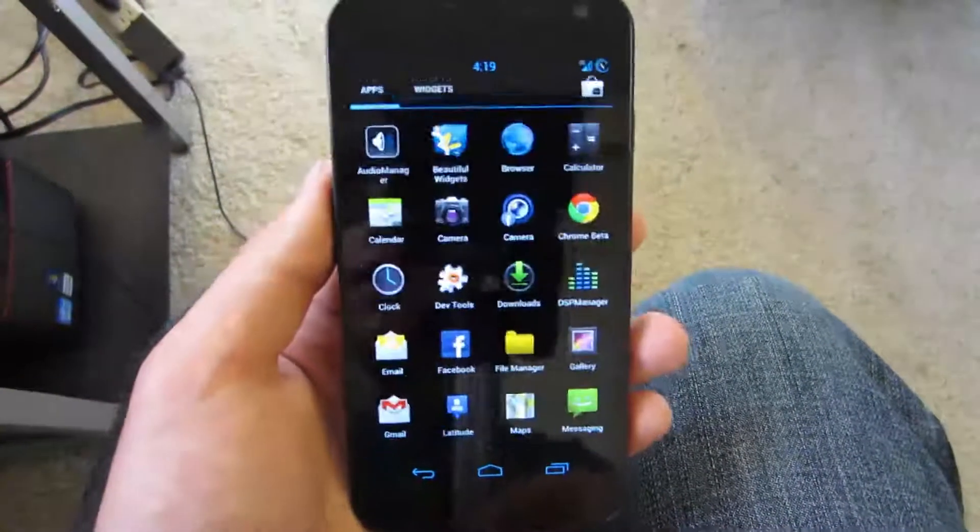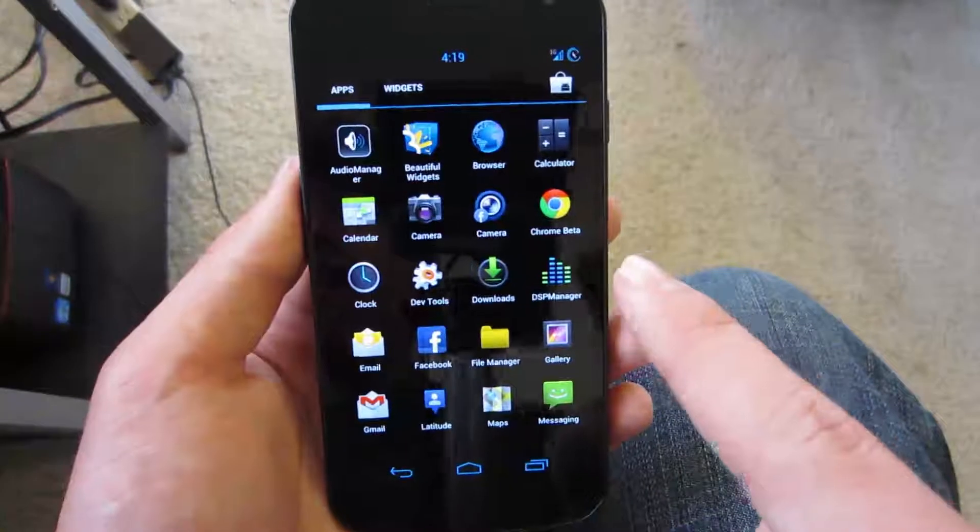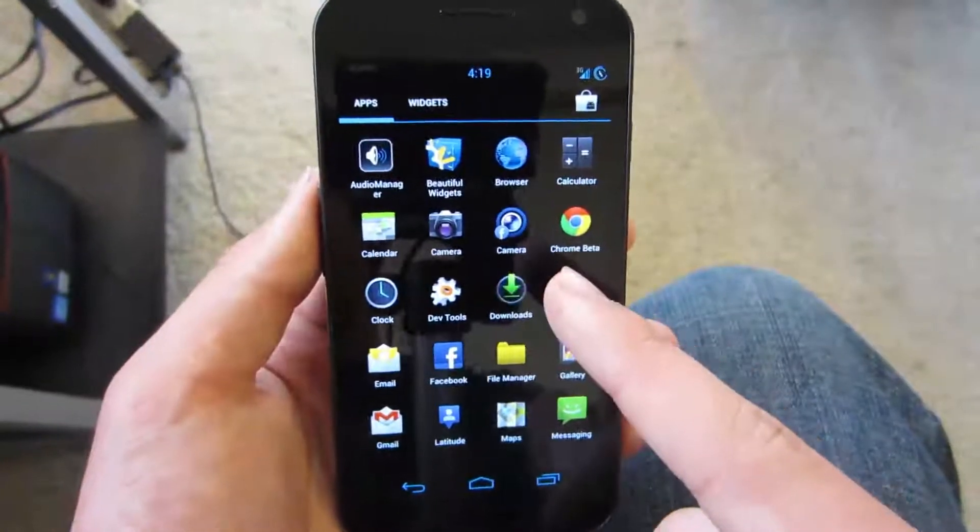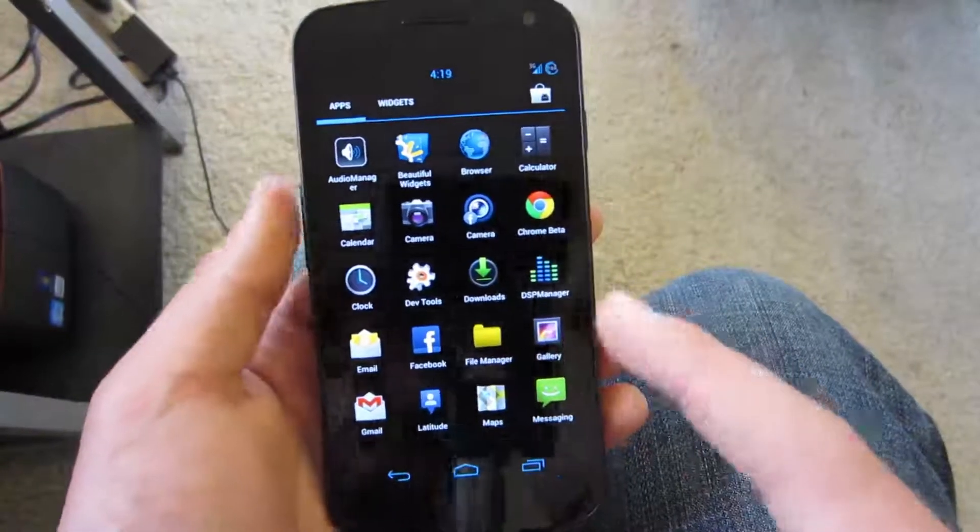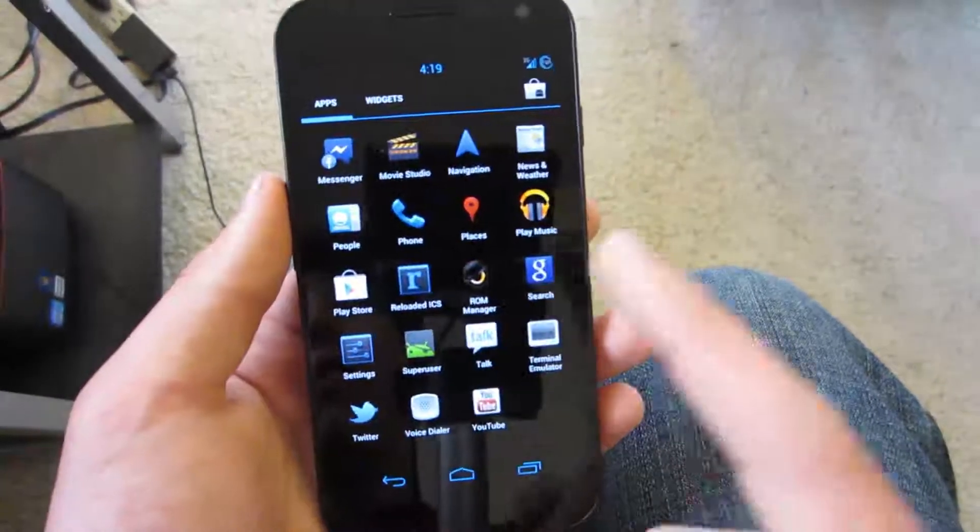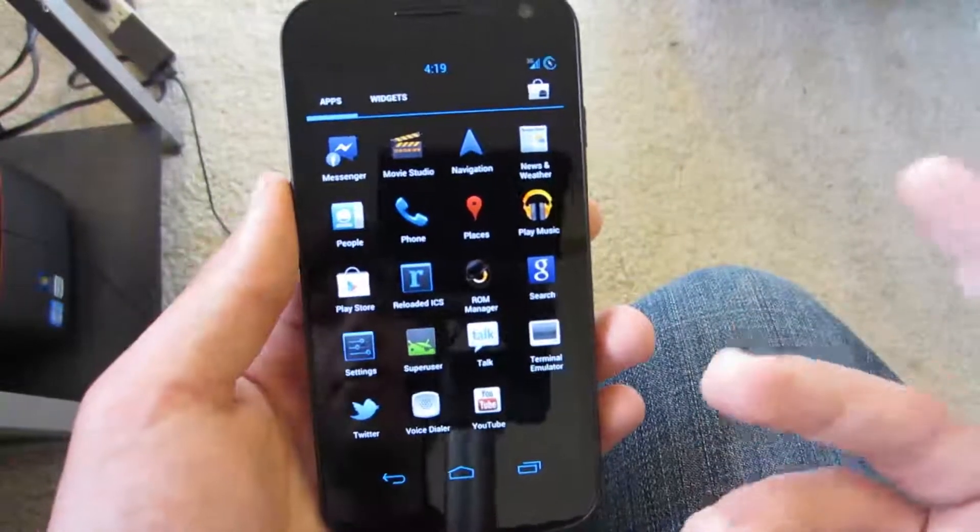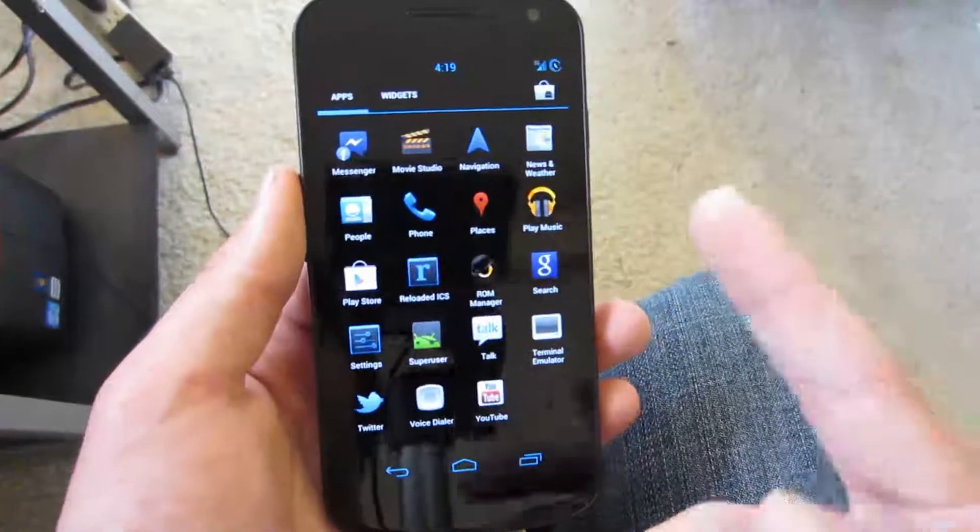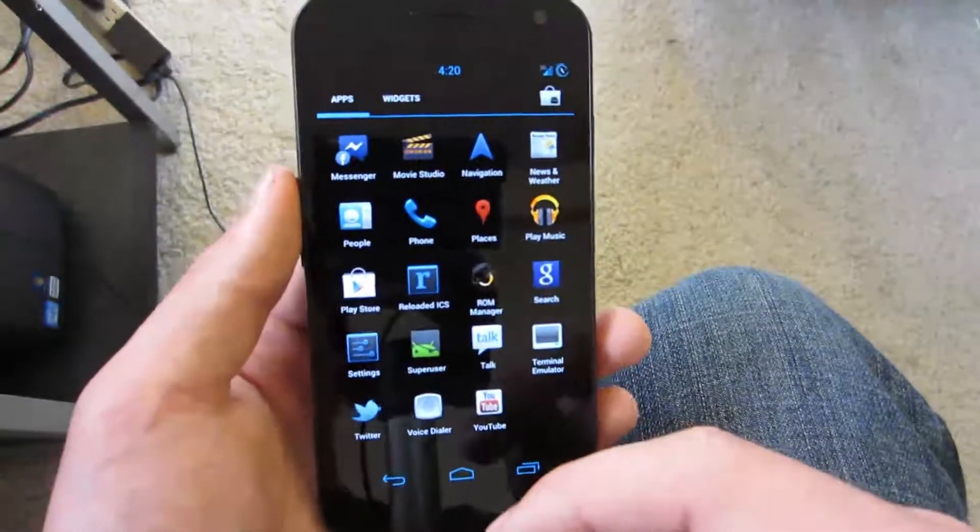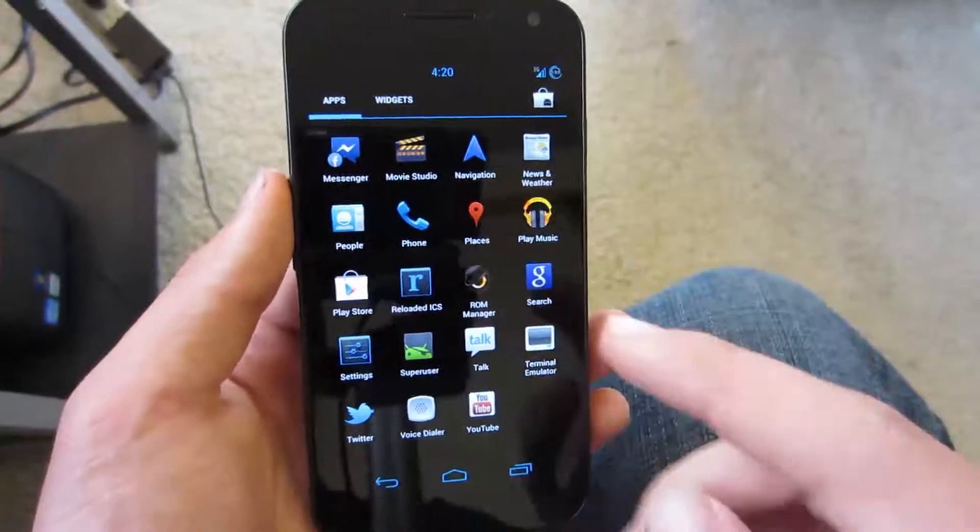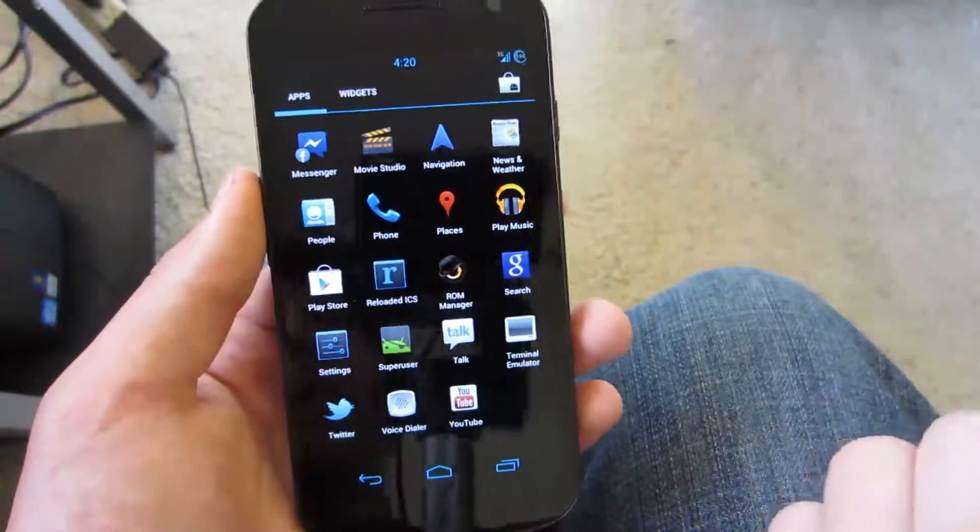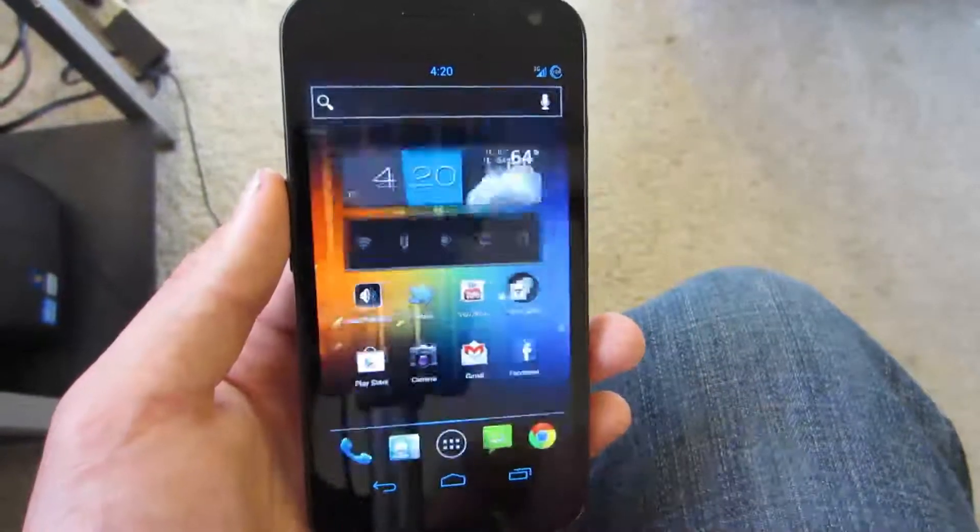Now if we go into my app drawer, you can see that I have lots of apps. I have Facebook Camera, DevTools, DSP Manager, most of those come with the ROM, File Manager. And I don't really have any games yet because it's mostly just productivity for me. I don't really game on my phone that much. I have Facebook Messenger, the reloaded ICS setting is super user of course because I'm rooted. I have Google Play Music, I use that a lot.